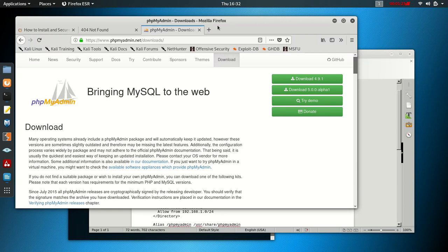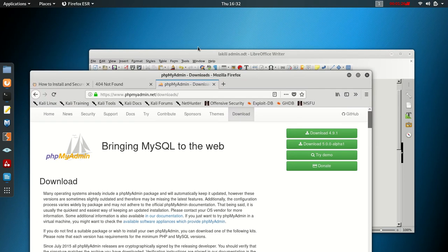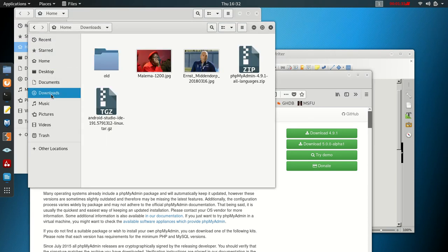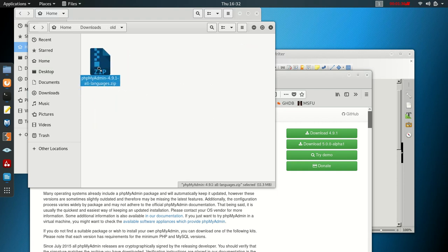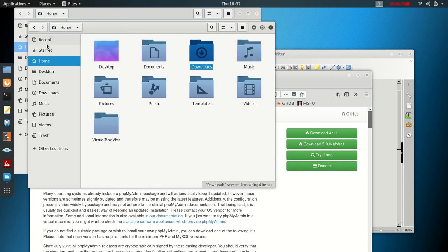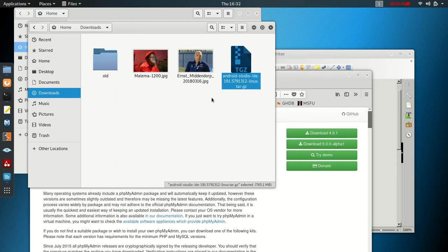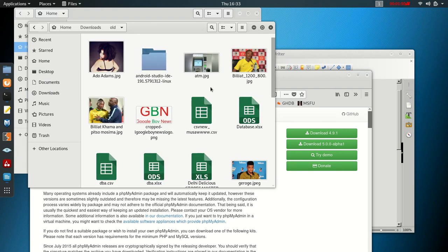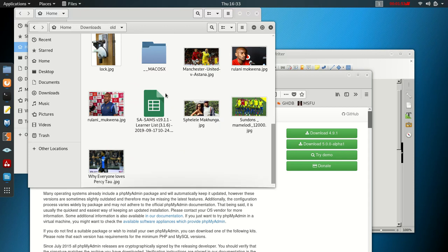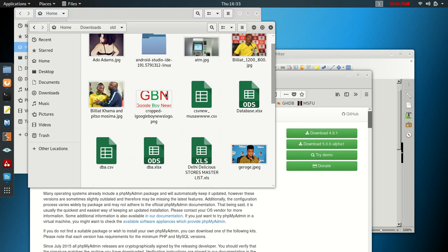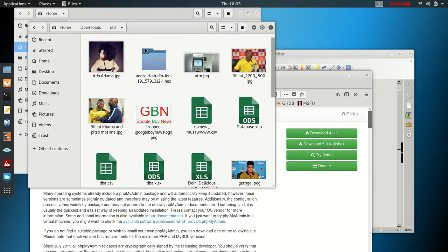Click on Download and it will go to your Downloads folder. I already downloaded this so I don't want to redo that. Go to your folder, go to Downloads. This is the file — wait, this is the wrong file. The file we need is phpMyAdmin, not Android Studio.